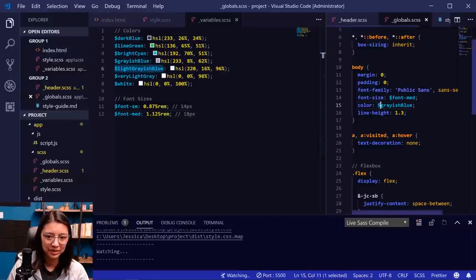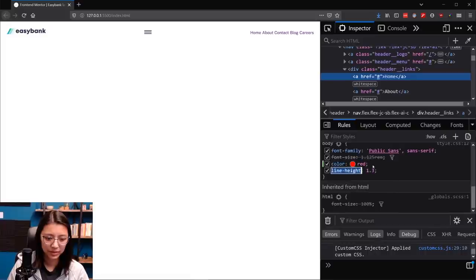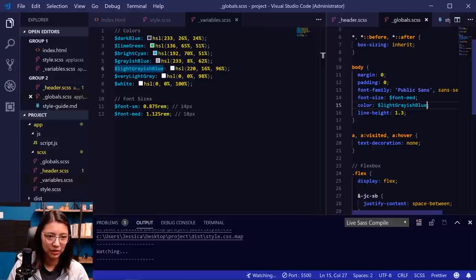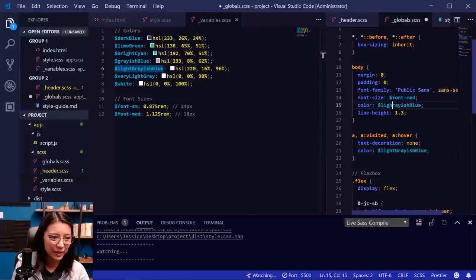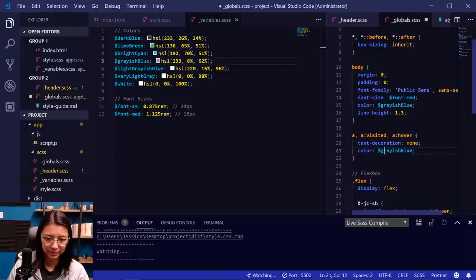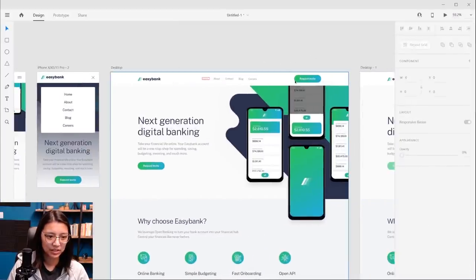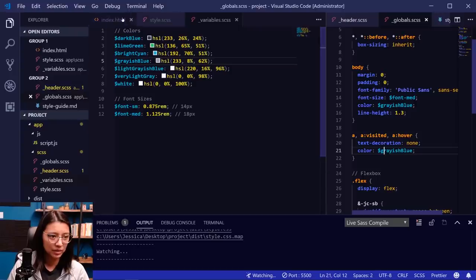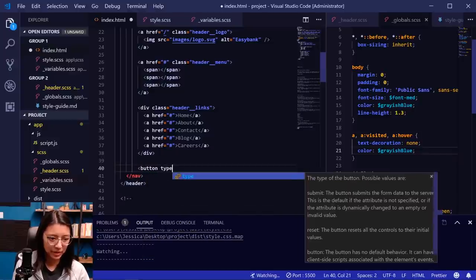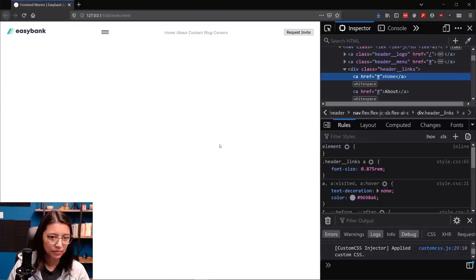There we go — that looks more like it. So now we have the links. We want to add that CTA button that's just for desktop. This is going to be a button element — button type='button' with the text 'Request Invite'. Now we need to style the button. We'll add button styles in our globals. The button is a gradient background with rounded corners. We'll figure out the size by adding padding: about 16px top and bottom, and 30px left and right.